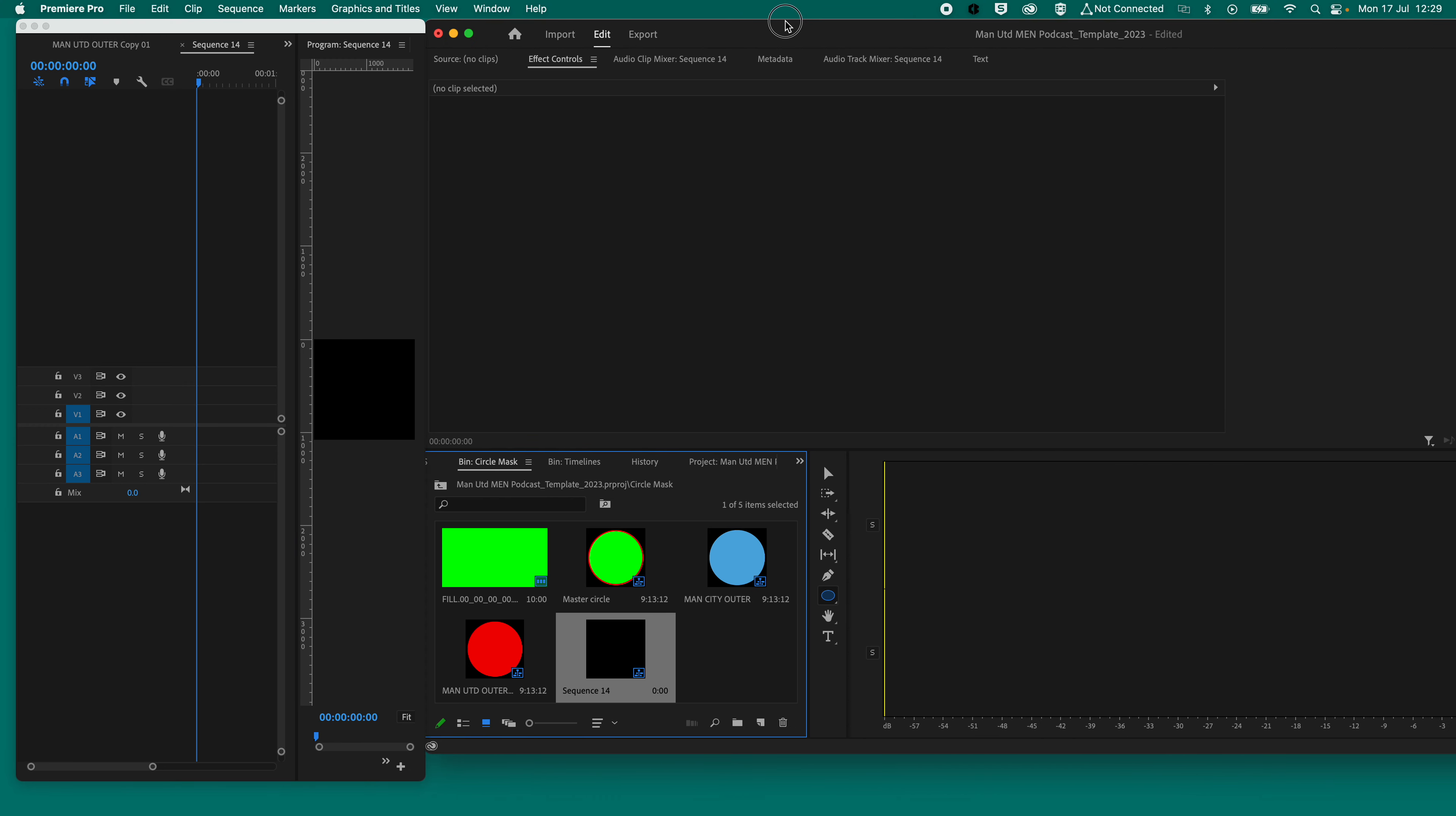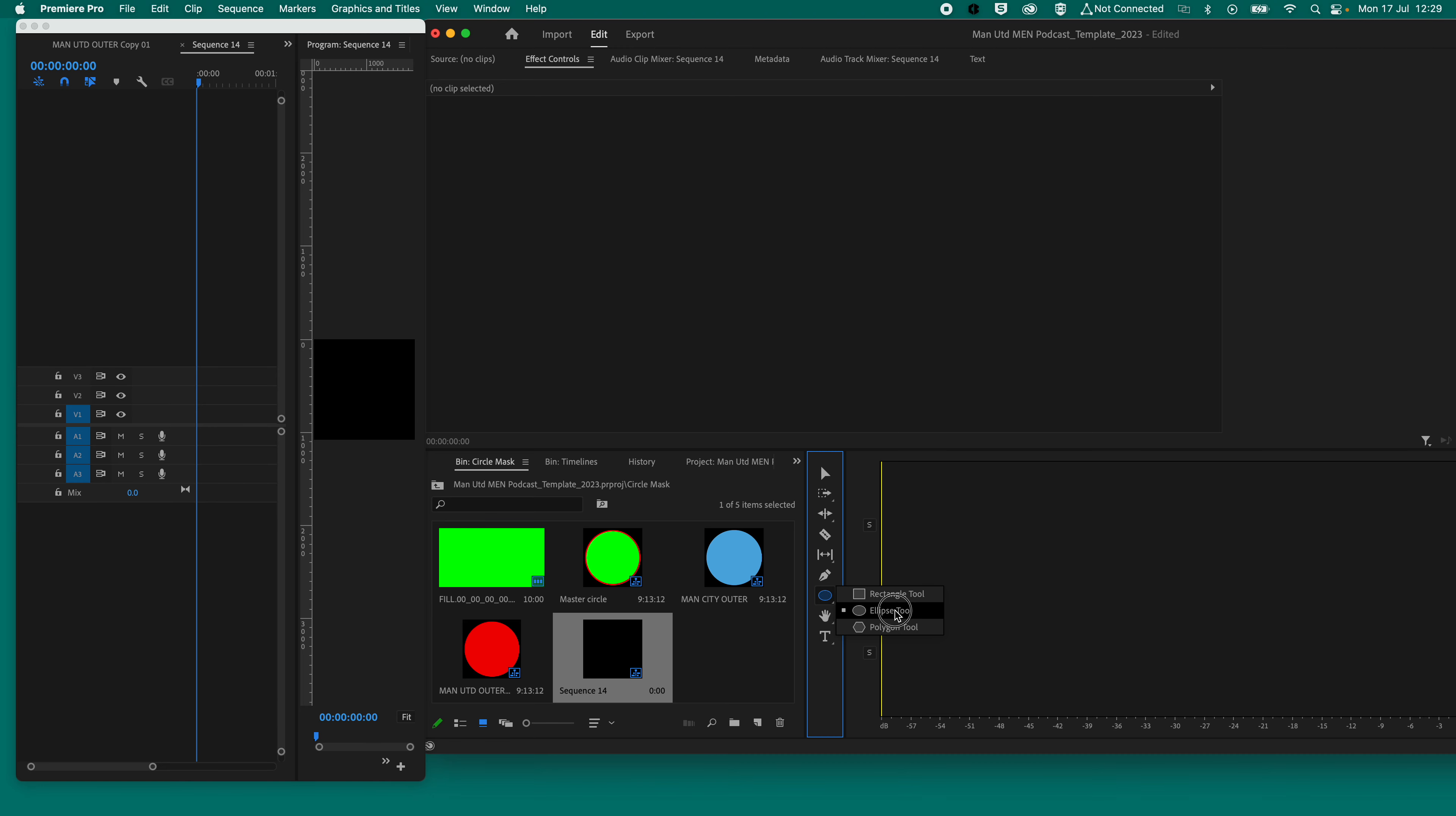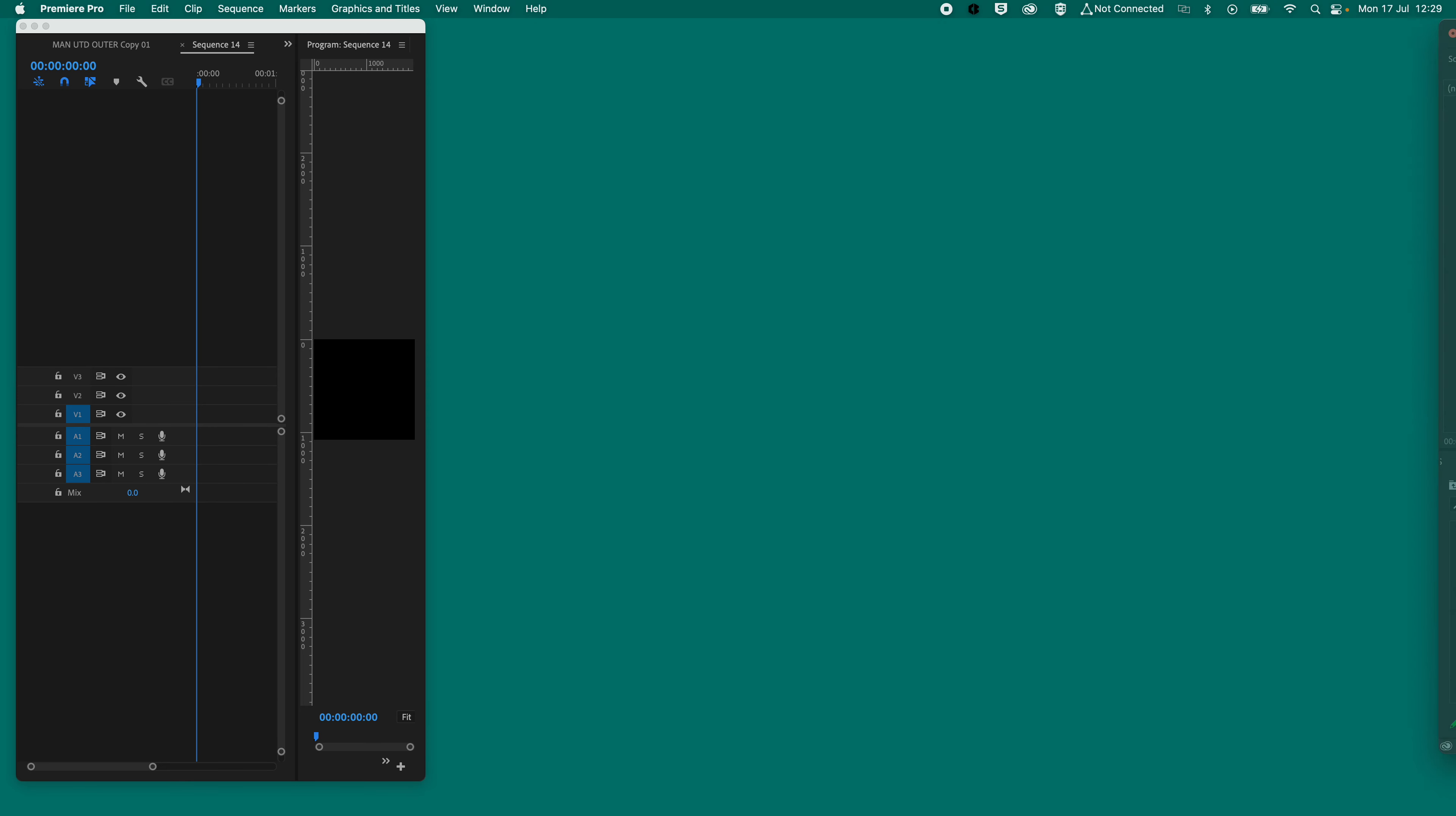On here, you will see this bar here, which is your toolbar. You want to go down to the box here and click and hold to find either rectangle, ellipse, or polygon. For this example, we're going to use the ellipse tool. I'm just going to resize my screens again.